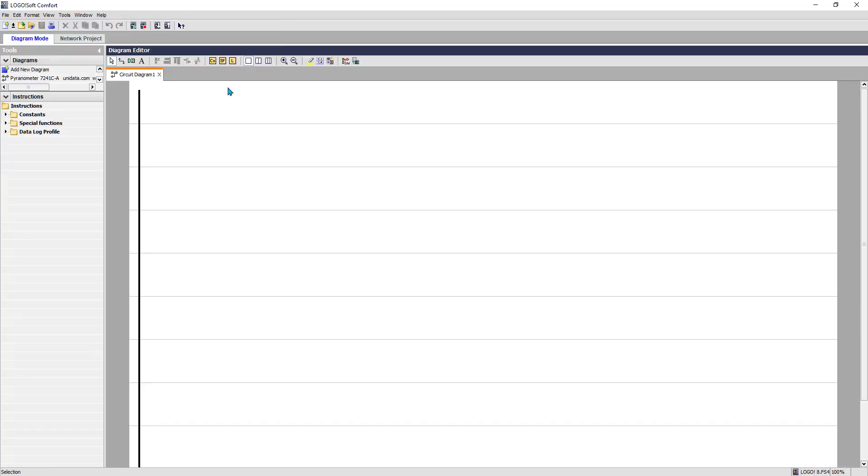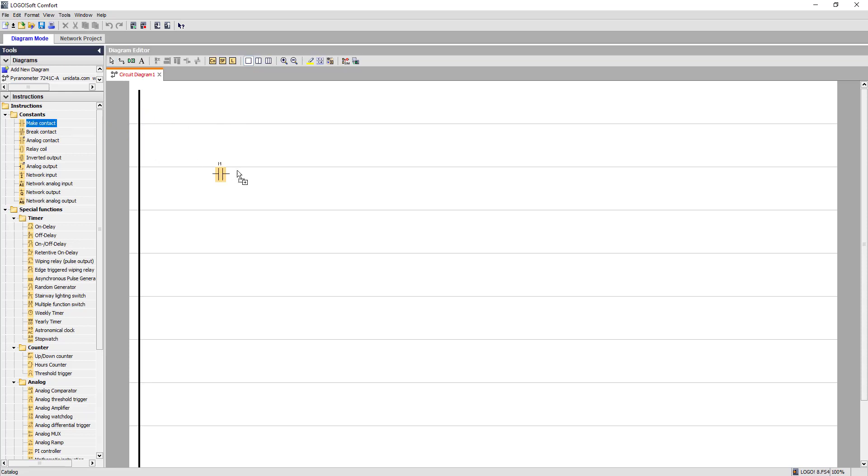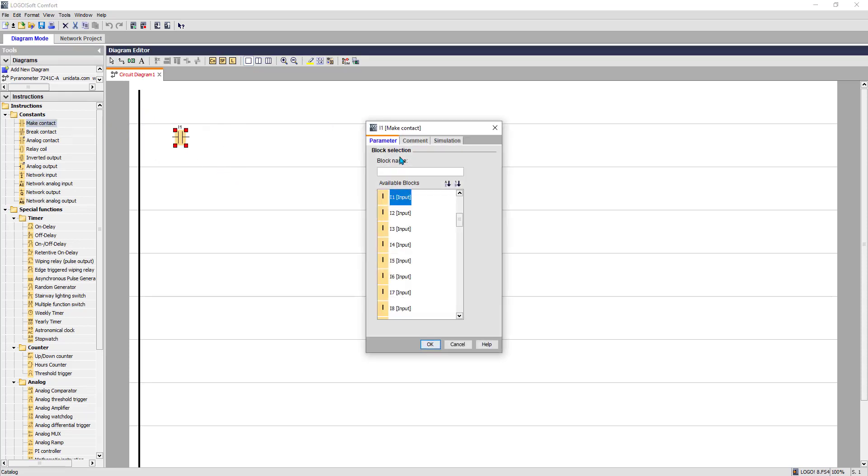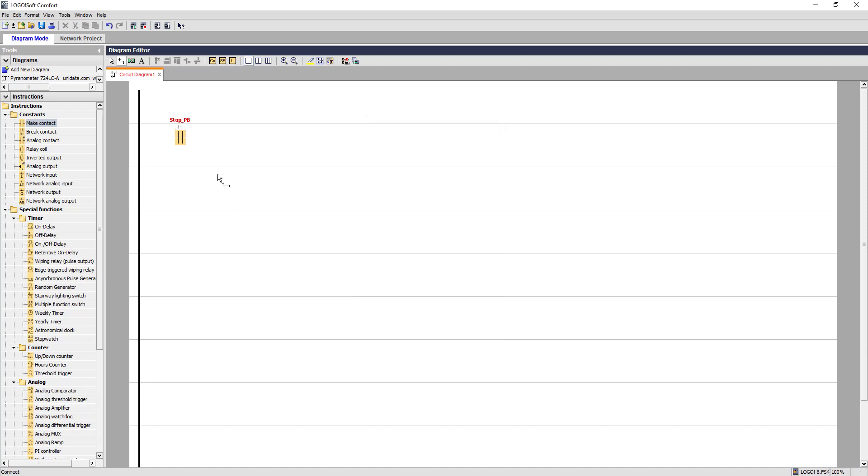So let's use the latching relay that will help us start and stop. So that is the stop push button to add address one, and there's two to start, address two.